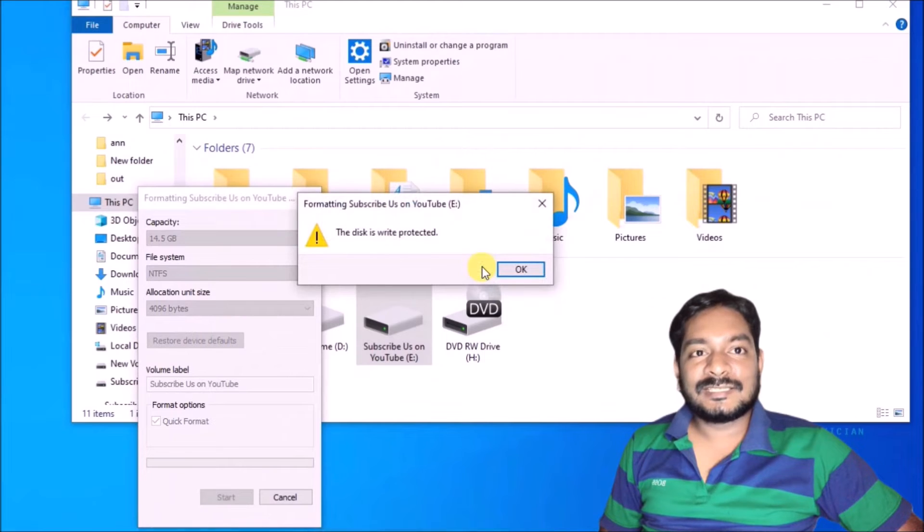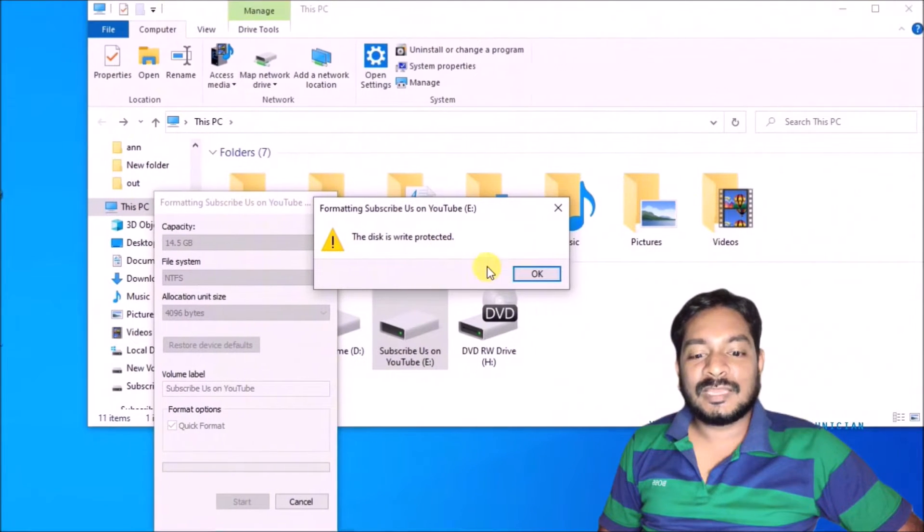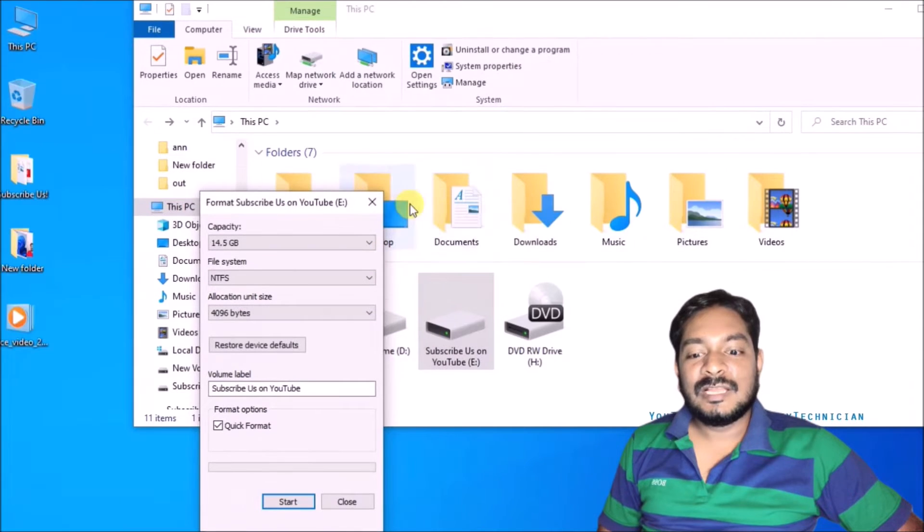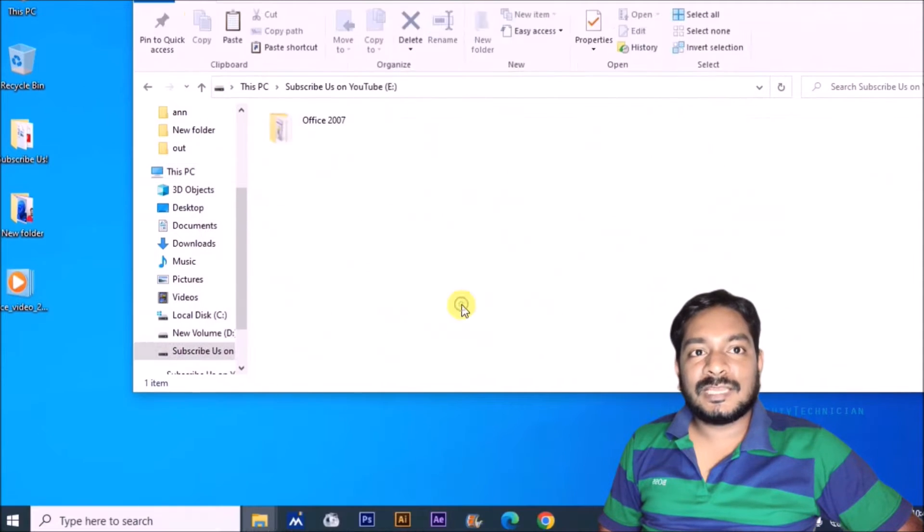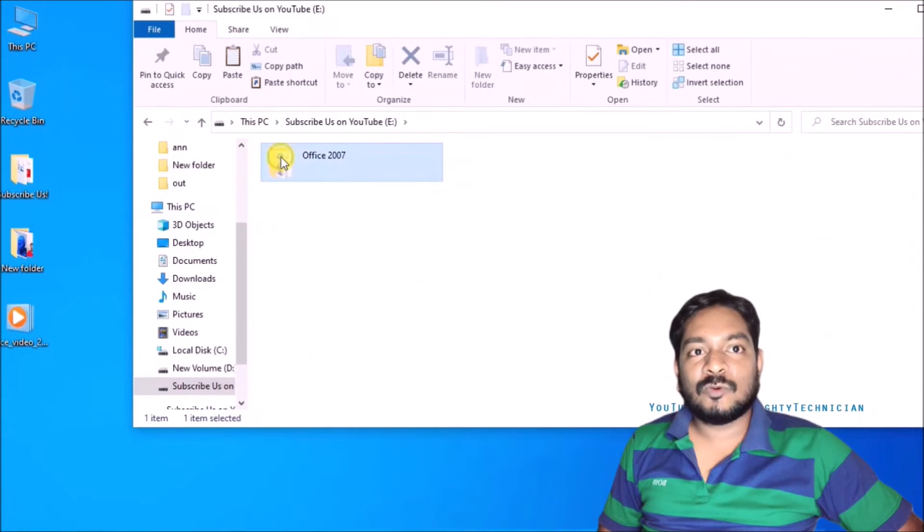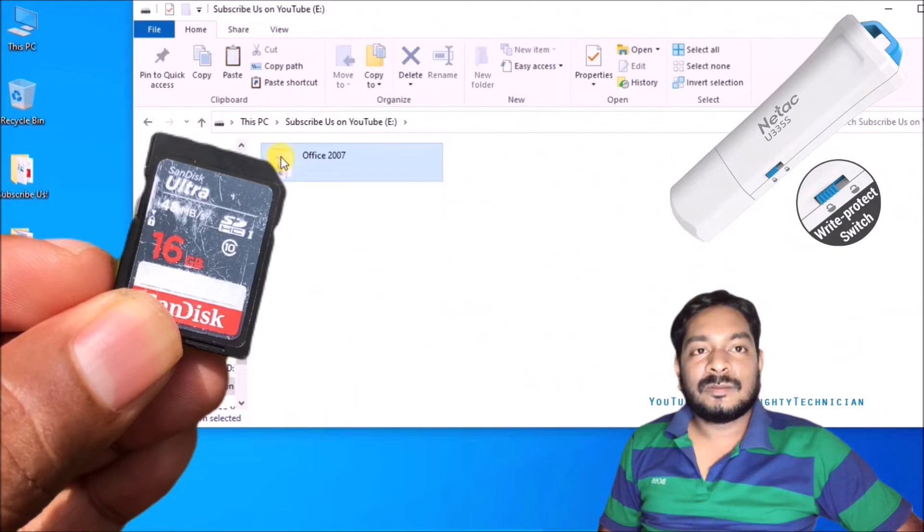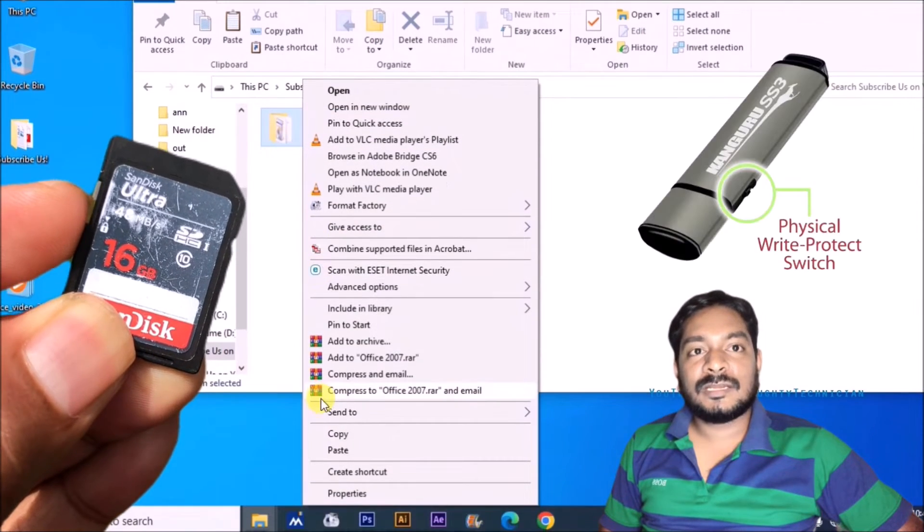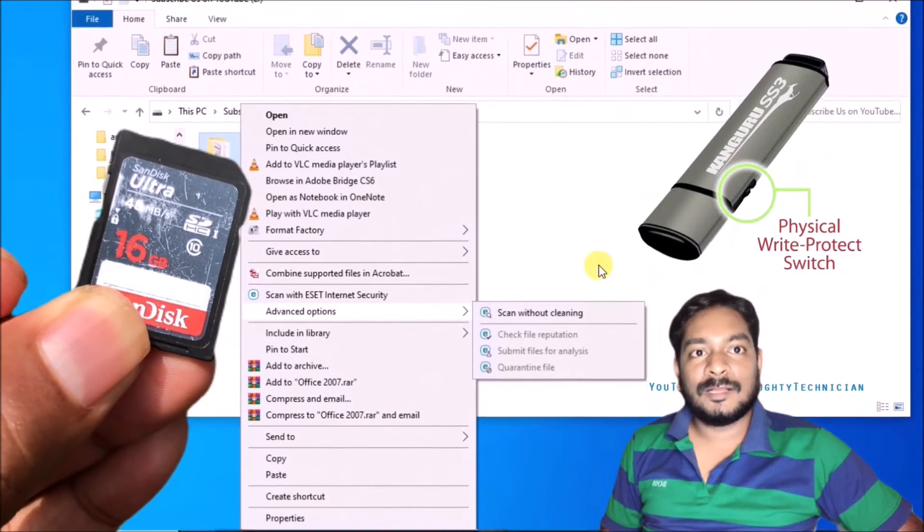You can see the disc is write protected. You can use another disc or another command. Especially you must select your pen drive or SD card. You can find a manual write protection button if it has on your flash drive. Please unlock it.